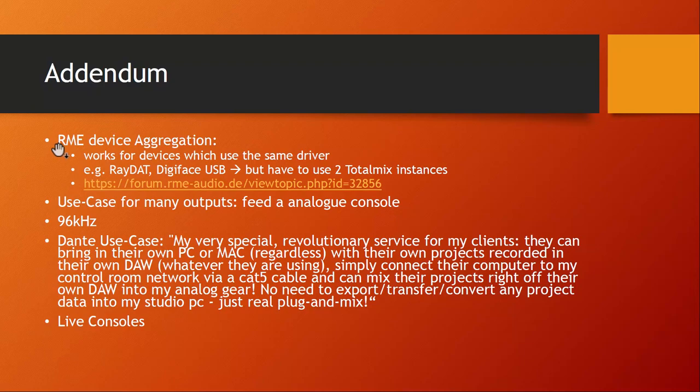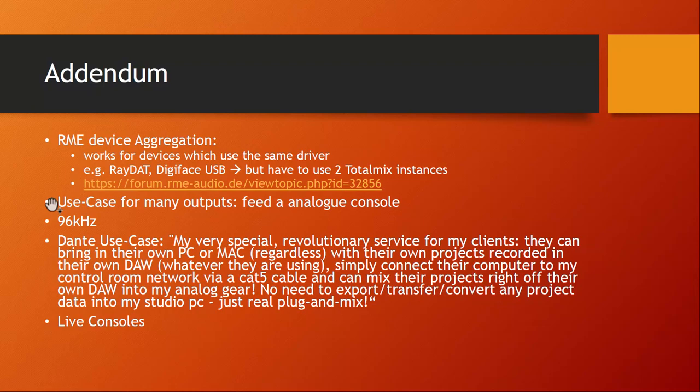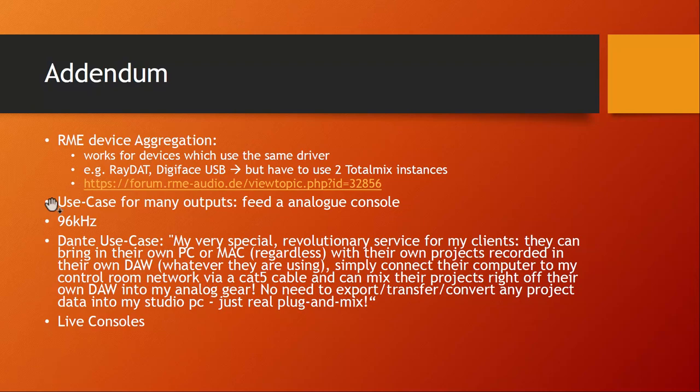Then I mentioned in the last video that I cannot understand why you need so many outputs instead of inputs. There is a good use case - some people still love to mix on analog consoles, huge analog consoles. And if you need to feed your outputs into such a console, for sure you need lots of outputs. So there is actually a good use case, but I think that's not so common anymore these days.